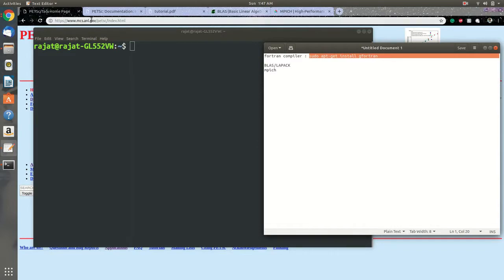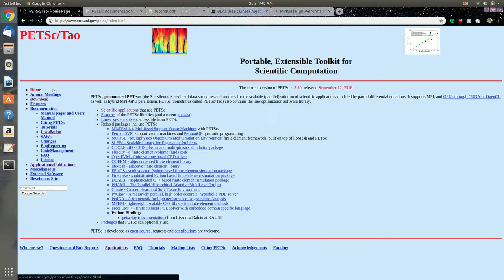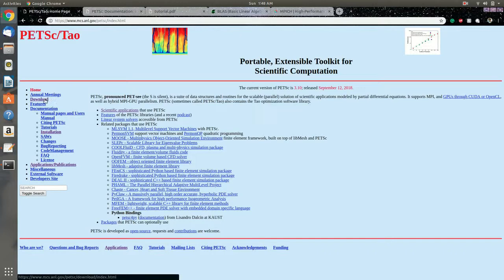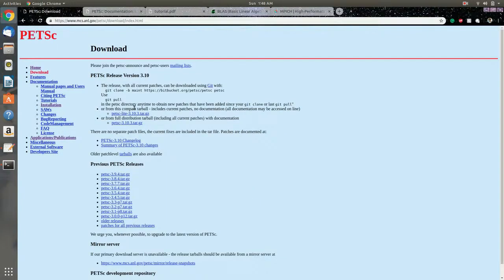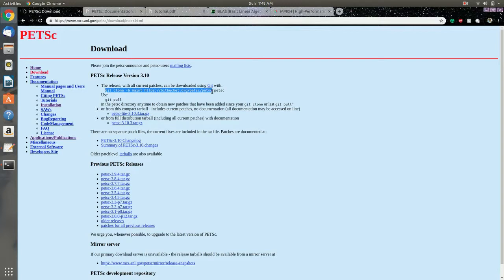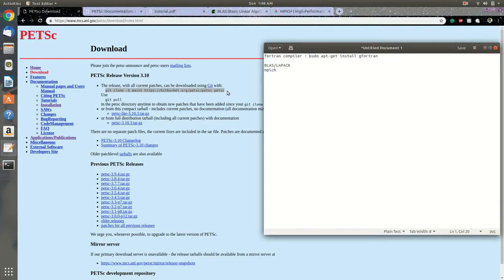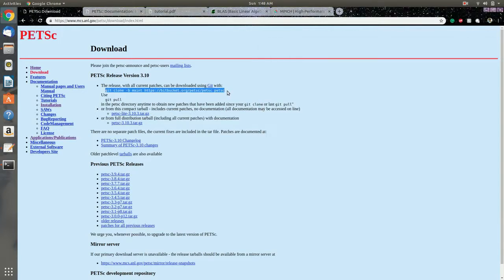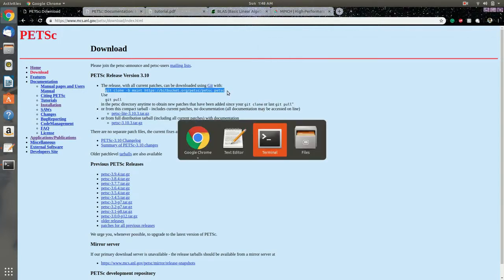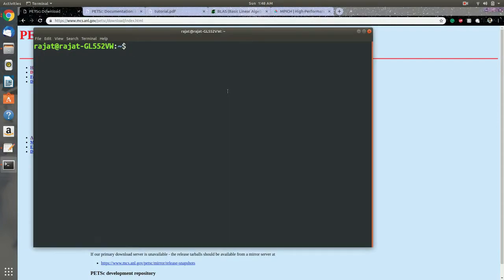So head over to the portal, the website of PETSc, and go towards the download tab. You can straight away use this line, or you can change the directory where you want the clone to be downloaded to. I'll just select some dummy folder here.